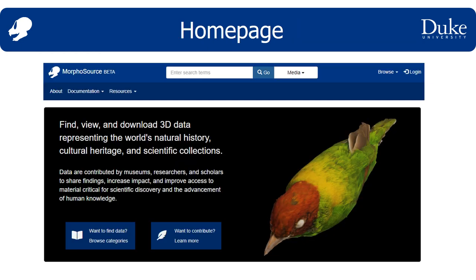Here's what the homepage looks like. First, note that we are still in the process of updating the About, Documentation, and Resources pages. So if they look empty or incomplete, that's why.